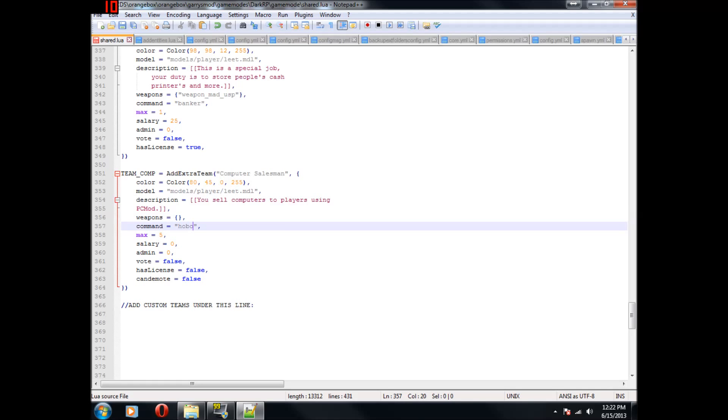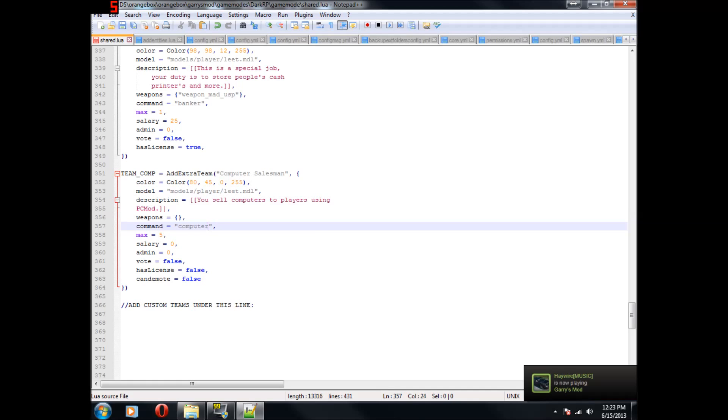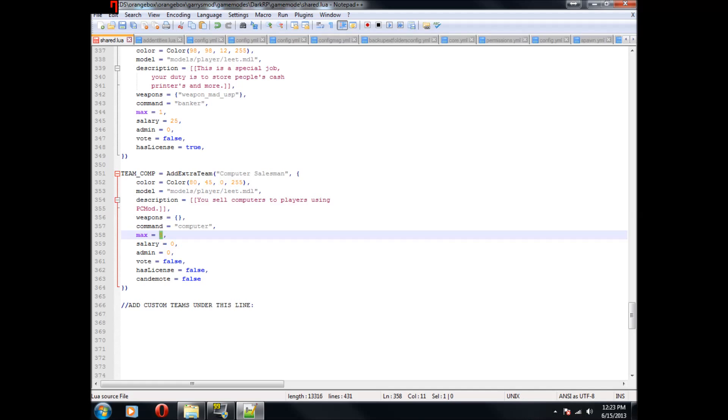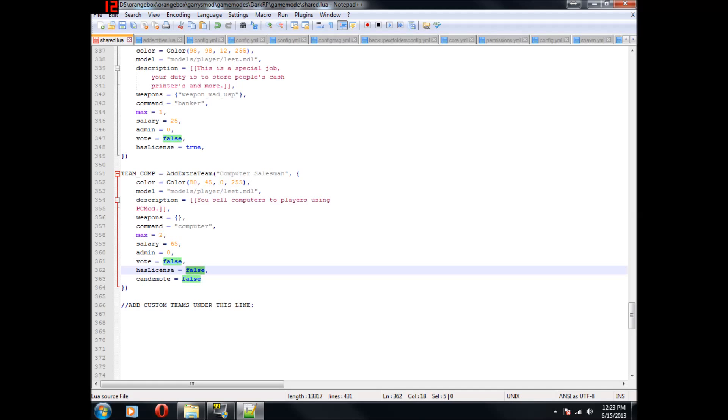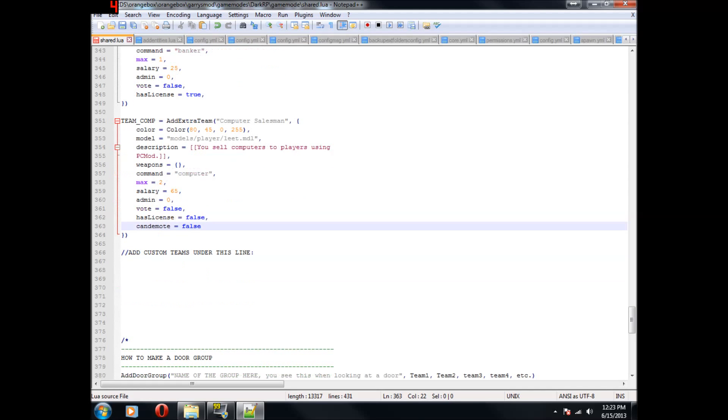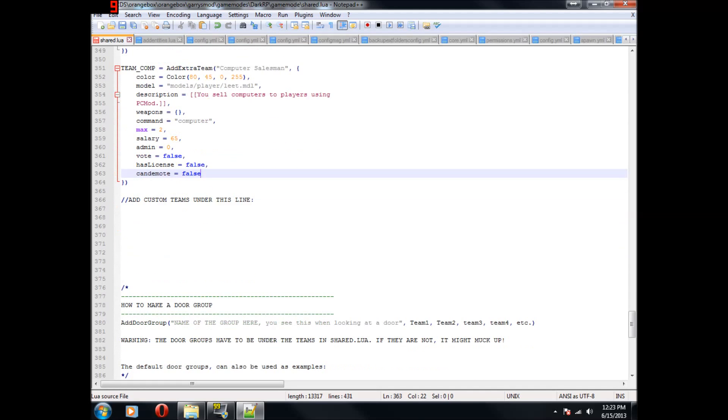And now this is the command, like you would do slash hobo to become a hobo. So instead we're going to change that to computer. How about that? Now this is the max amount of players that can become that job, or rank, whatever you want to call it. And I would say maybe two people would want to be that. Salary is how much they make, so I would probably set that to sixty-five dollars. And admin, this makes it so only admins can take this job. And I do not want that. This makes it so you have to vote for the job, like a police officer would. And I don't think you should have to do that. License, I am pretty sure that just gives you a gun license. And this means that you can be demoted. But I don't see a reason why you would need to be demoted from a computer salesman unless you're AFK.